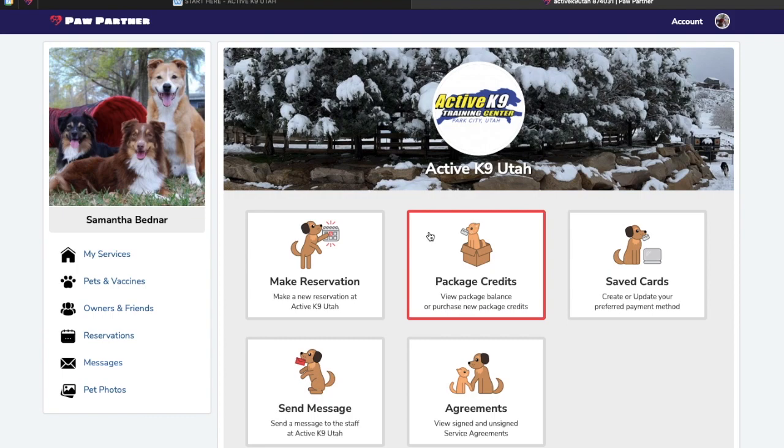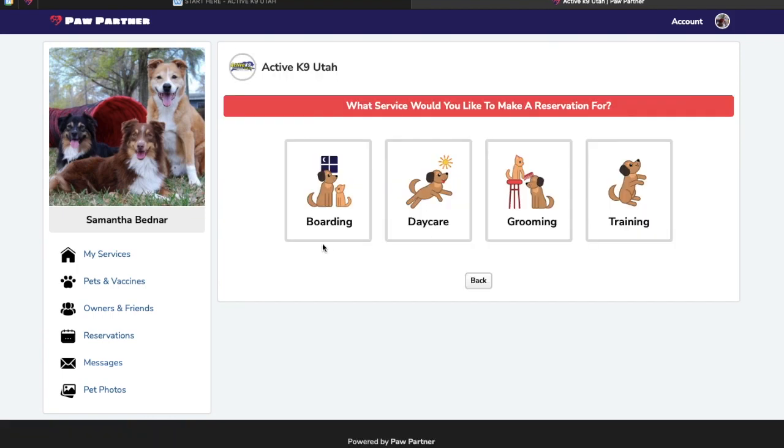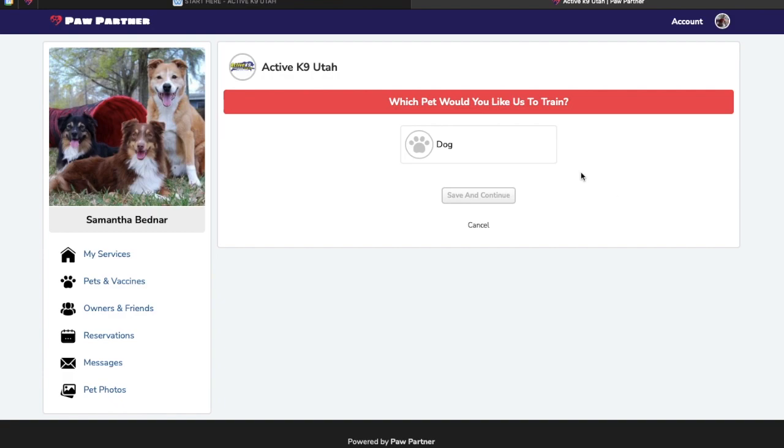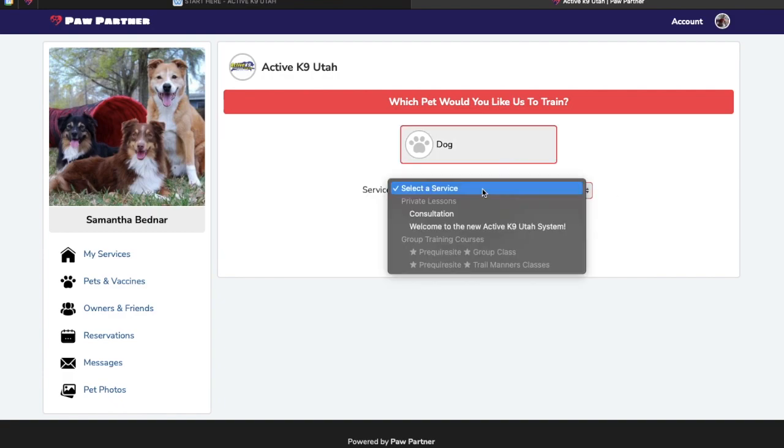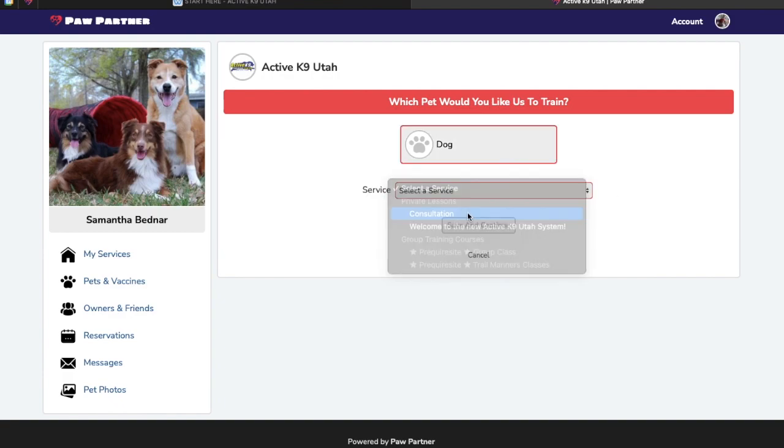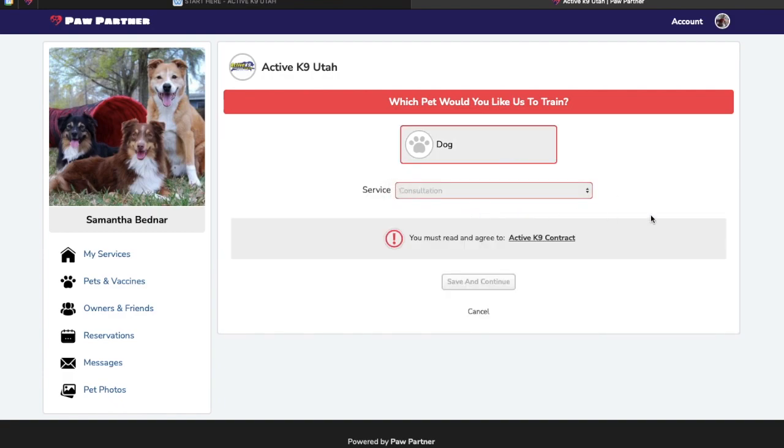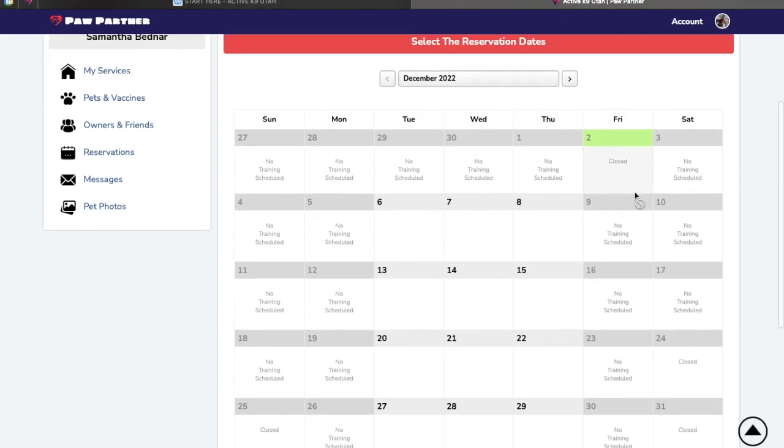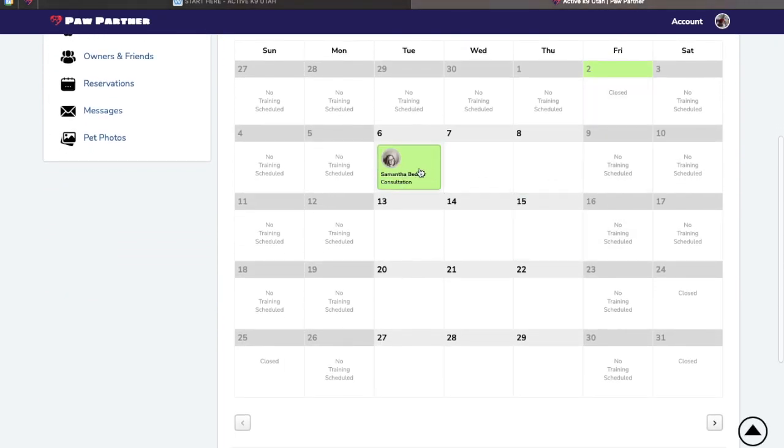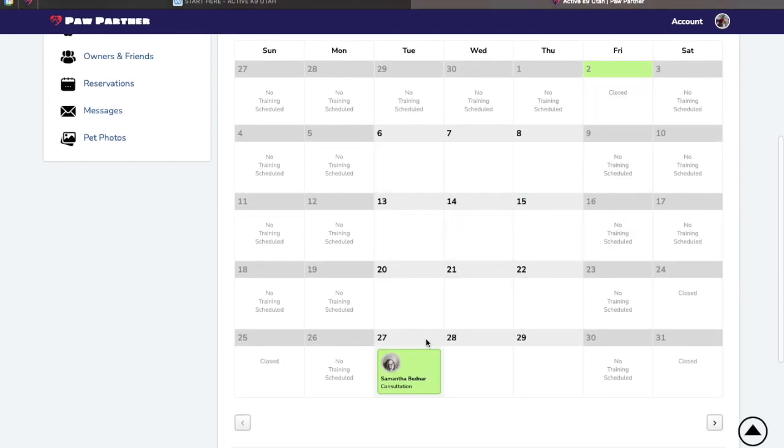Now we're going to go ahead and schedule the consultation. Make a reservation. Training. You'll pick your dog. Consultation. And now the available times will be offered. You can click any of the green squares.